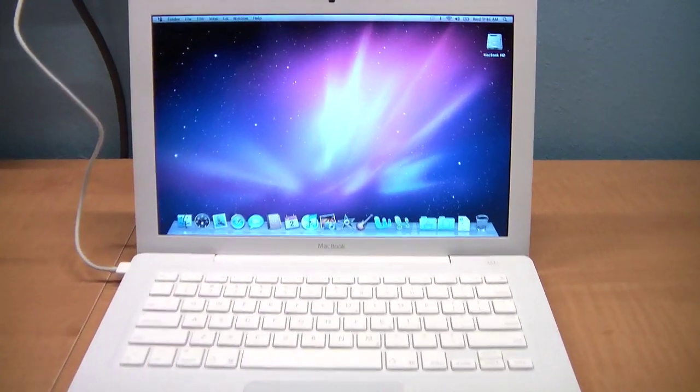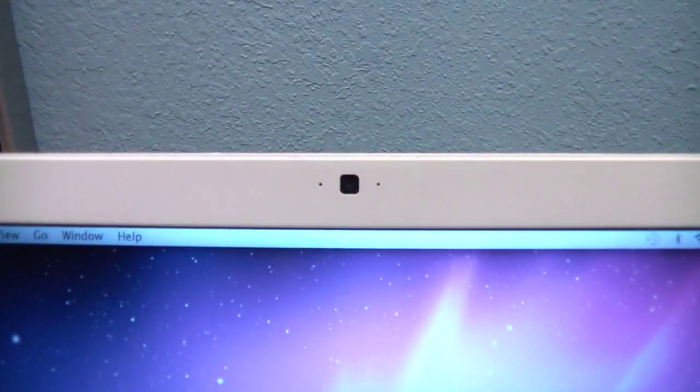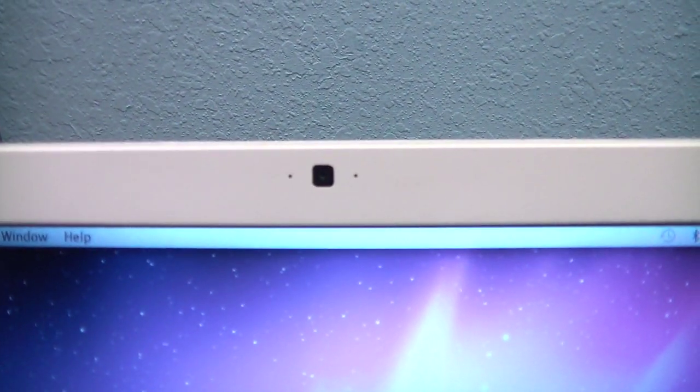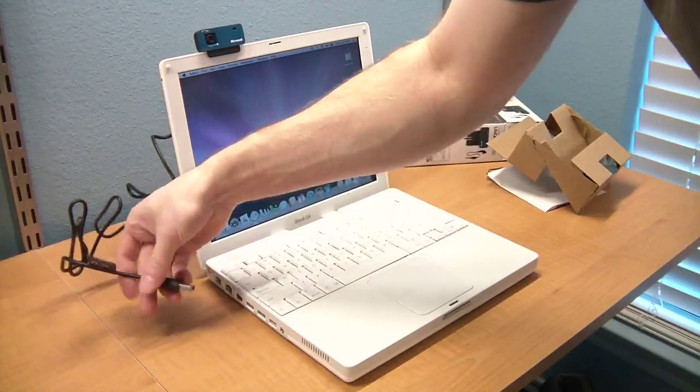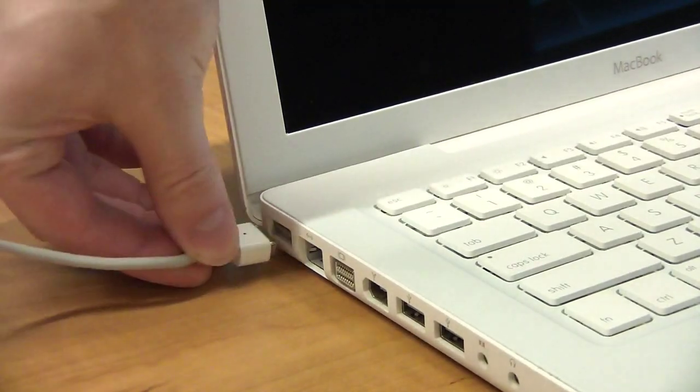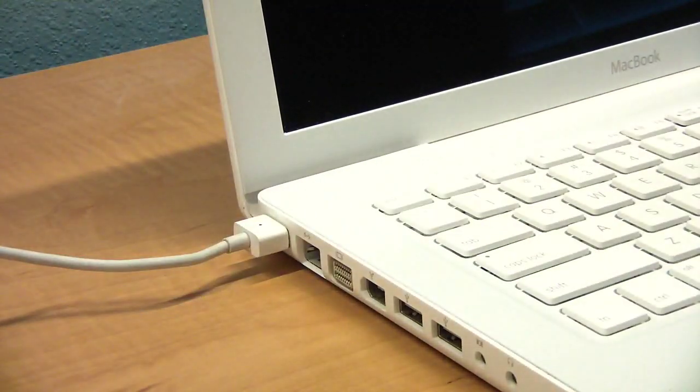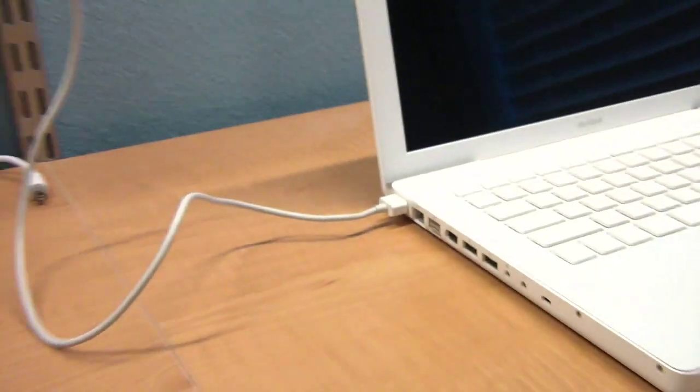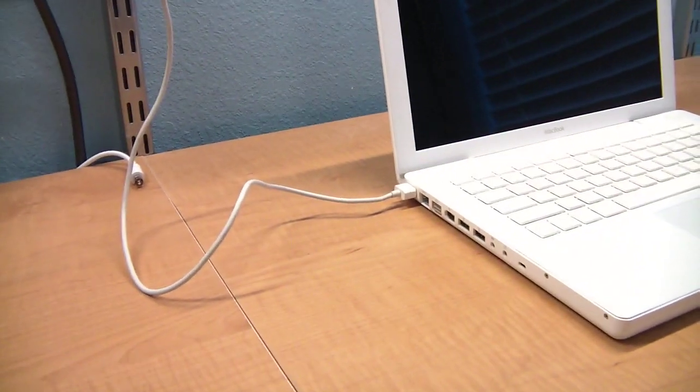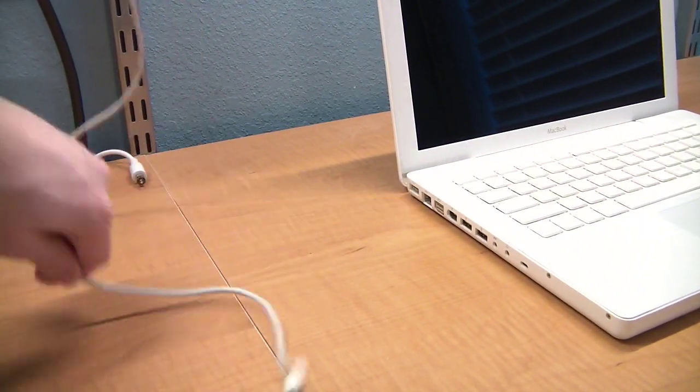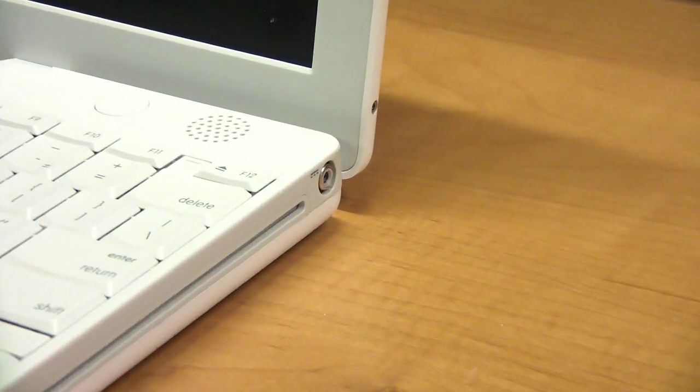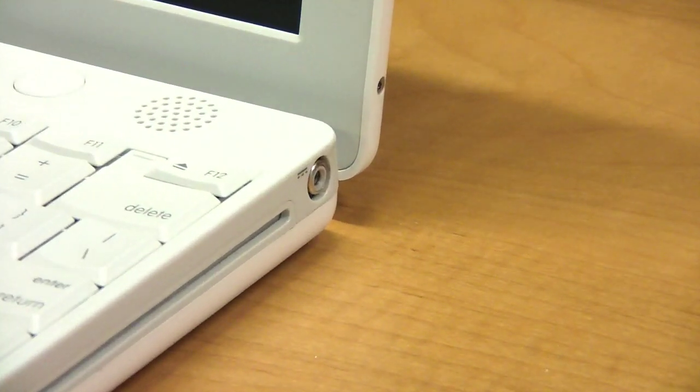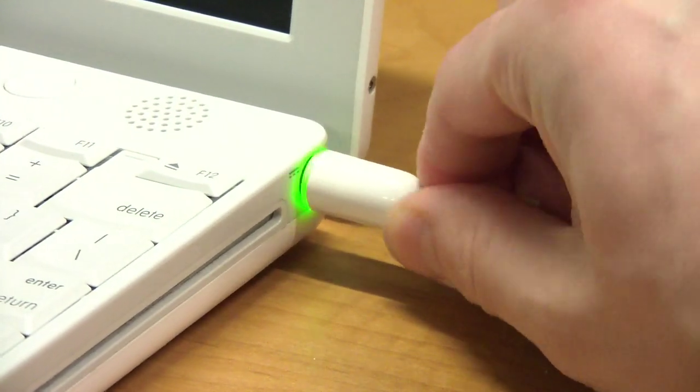The MacBook has a built-in webcam where the iBook does not. However, the iBook can use a USB webcam. The MacBook uses a MagSafe power connection, which is held on magnetically so that in the event of tripping over the power cord, it will just pop off causing no damage, whereas the iBook uses the older-style power connector.